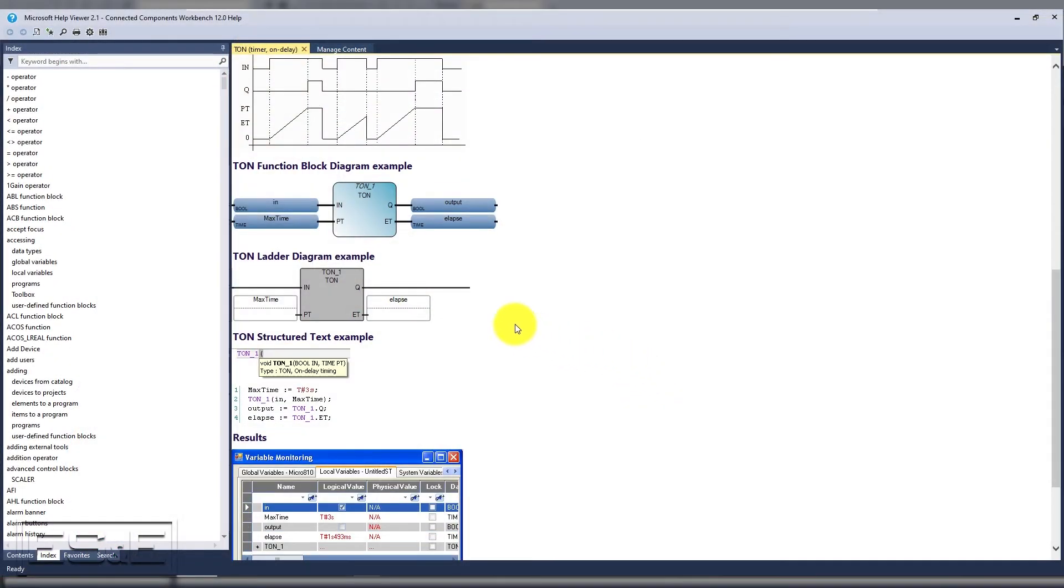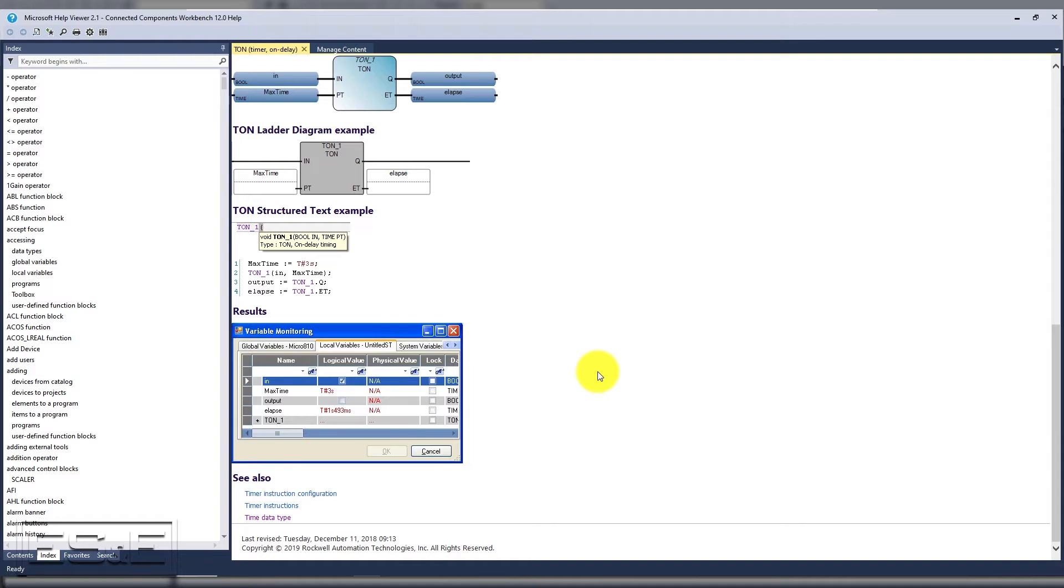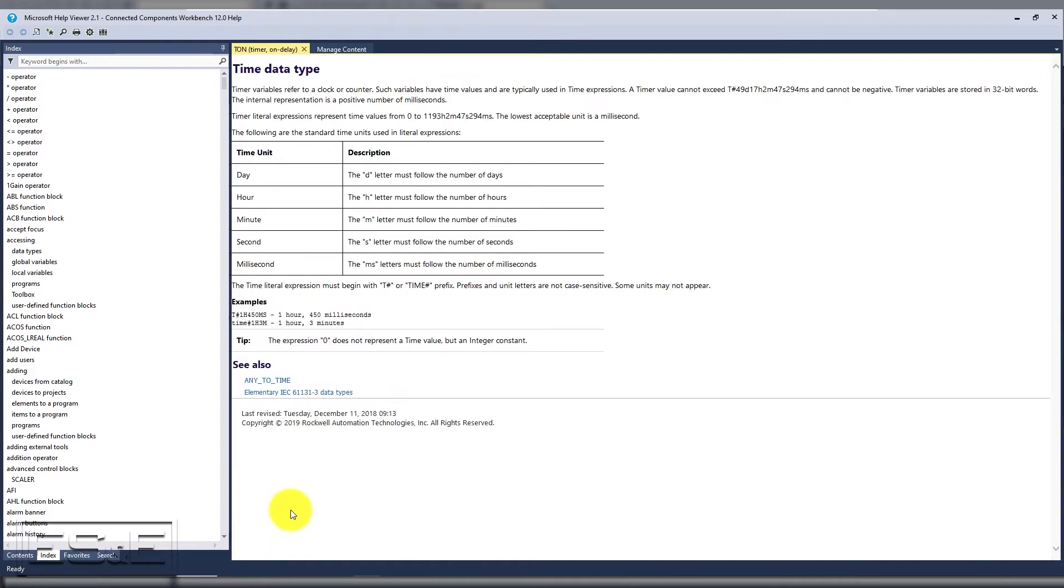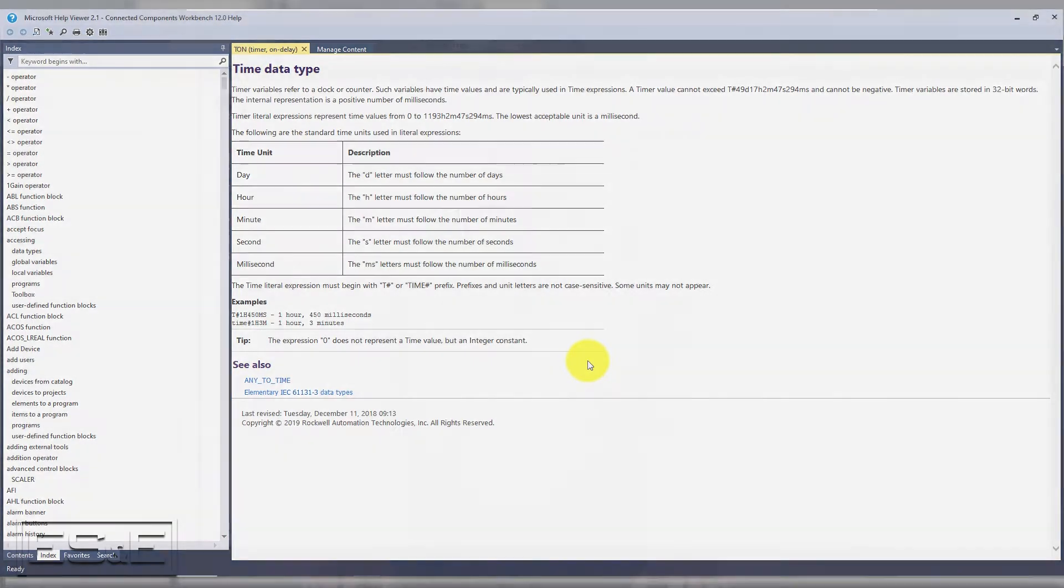We want the syntax for PT and ET, so we need to click on the link for time data type. And this opens a new window and covers all of your syntax options. This is one way to set up a preset with a hard coded value.